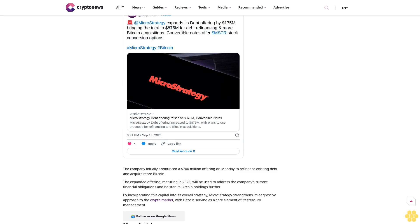Raising convertible debt offering to $875 million: MicroStrategy recently increased its convertible senior note offering by $175 million, bringing the total to $875 million. The company initially announced a $700 million offering on Monday to refinance existing debt and acquire more Bitcoin.